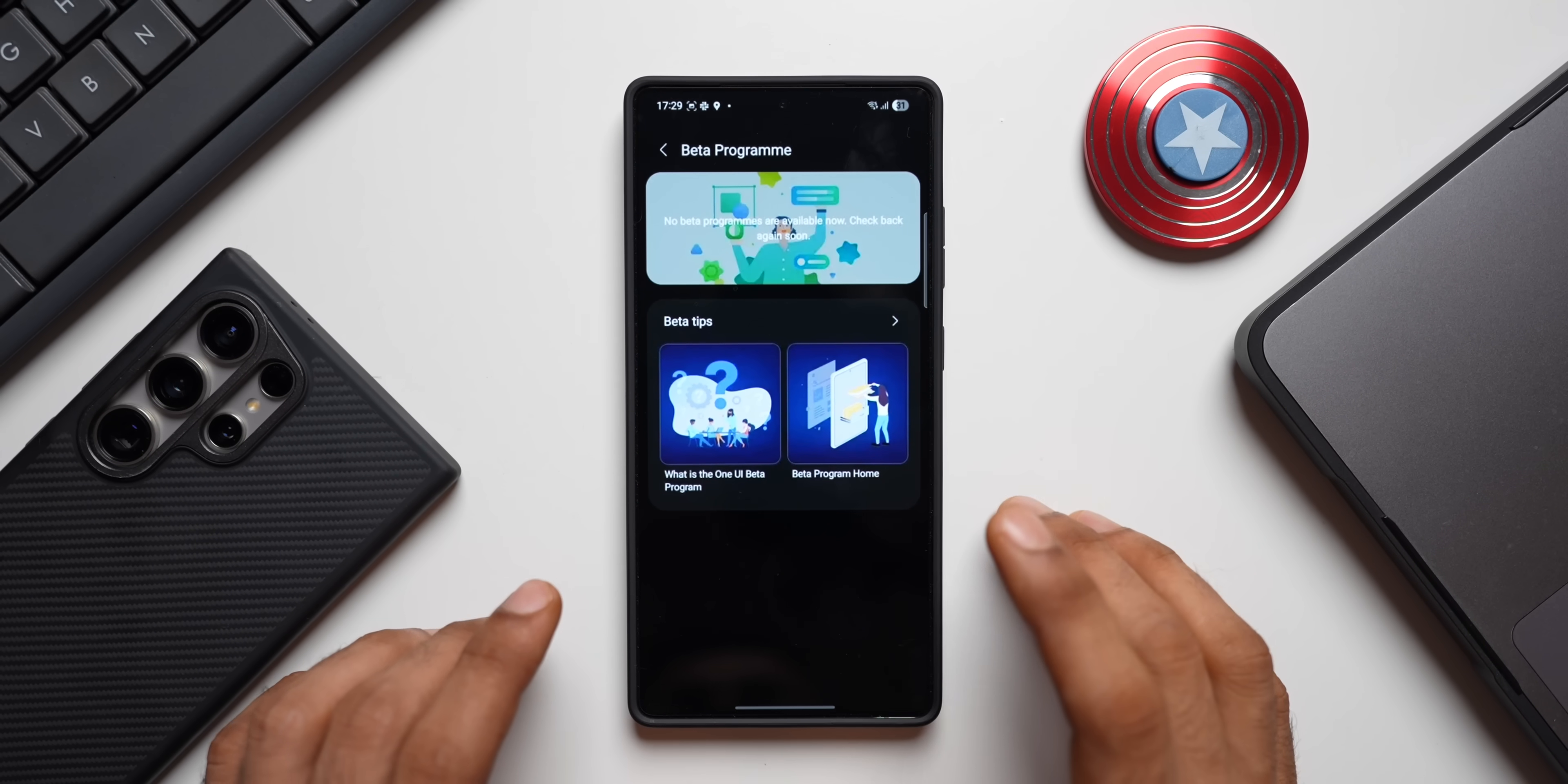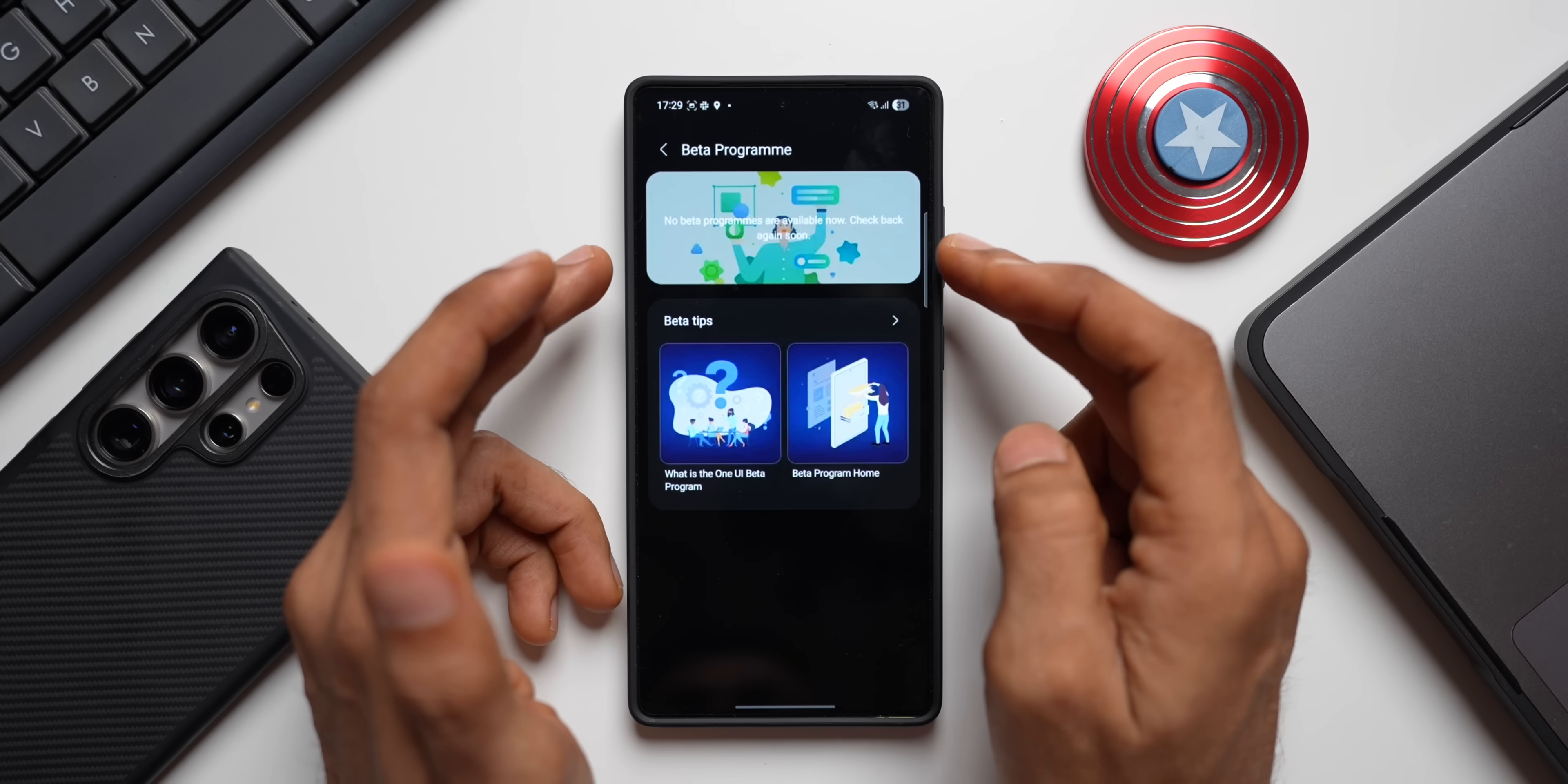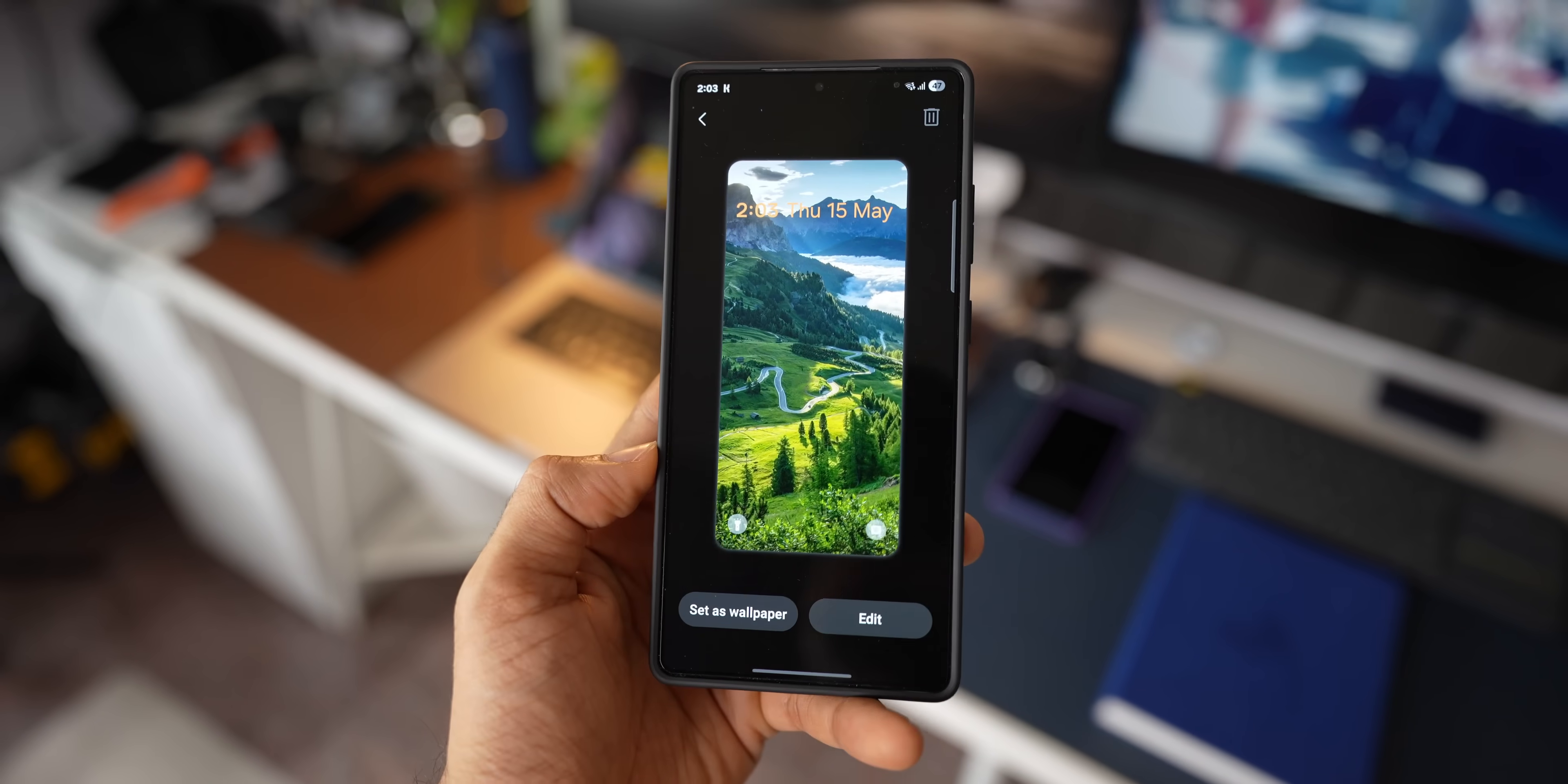This is the page that you're going to see once you get into the beta program banner. If the beta program is available, you will see one more banner right here and then you get the beta tips as well. Just enroll yourself and start receiving the beta update.